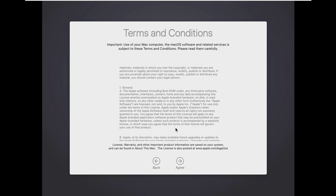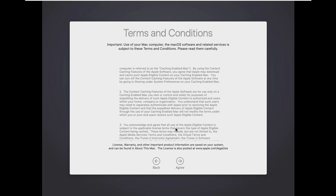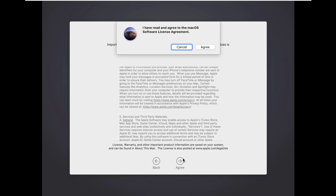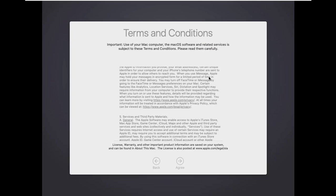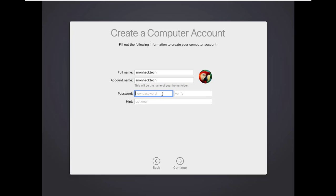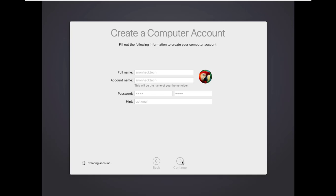Click agree. Again click agree. Now type your full name, account name, create a password, then re-enter the password, and if you want to set any password hint, you can set it here. Then click continue.